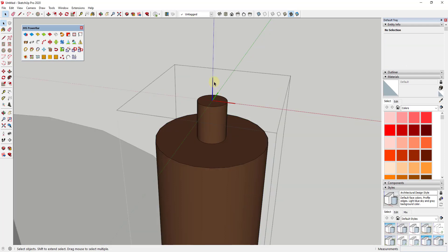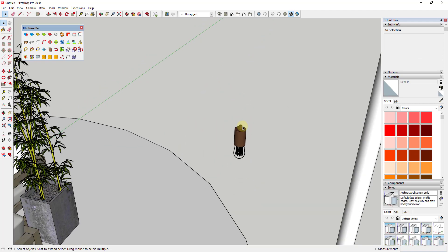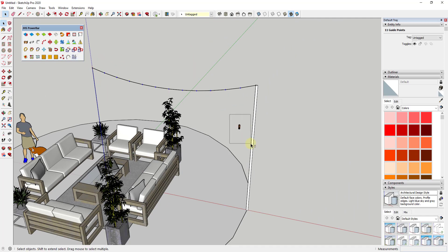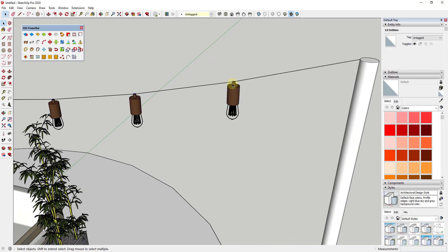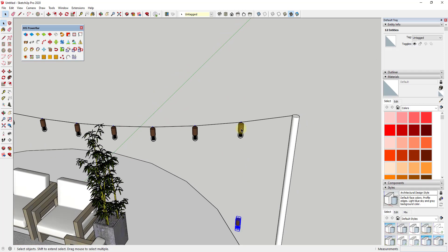Now if I double-click on the component, you can see the axes are repositioned right at the top of the bulb. That means when I use the tool — selecting the control points and this component and running it — it's going to drop those with the component axes right on each CPoint.